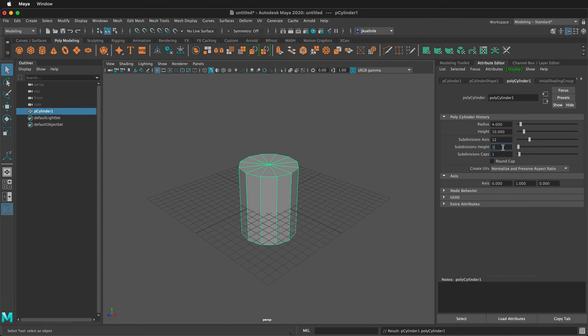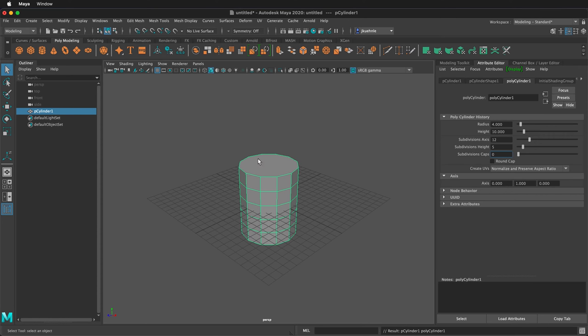The subdivision height I'll leave at 5. And then for the subdivision caps, I don't want any caps. I'll make that 0 and that just deletes all those.